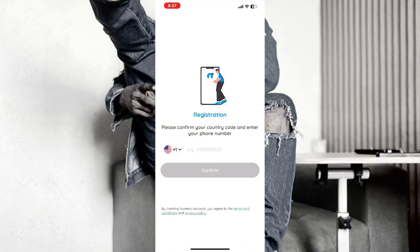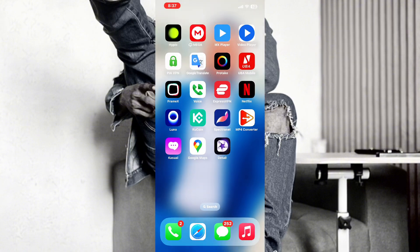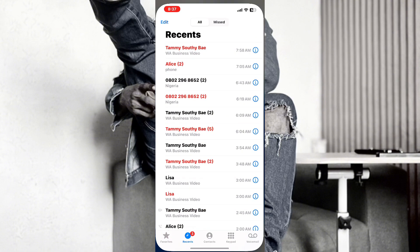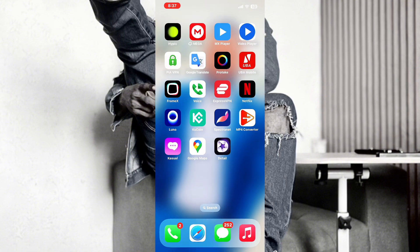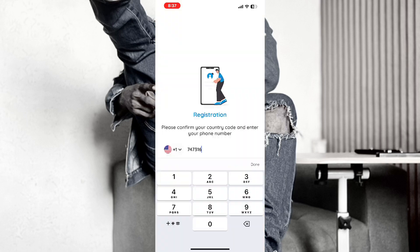I want to create an account with Numero. The name of the app I'm going to use is Numero. I'm going to create an account right now.